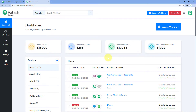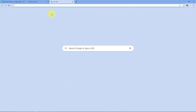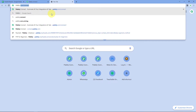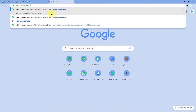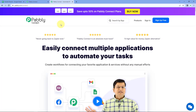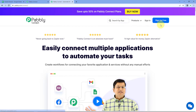As you can see, we are on the Pabbly Connect dashboard. To reach this dashboard, go to your browser and search for pabbly.com/connect. After reaching the landing page, click on Sign Up Free to create your free Pabbly Connect account in just two minutes, or if you already have an account, just click on Sign In.